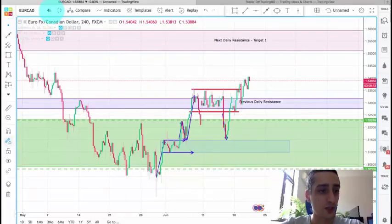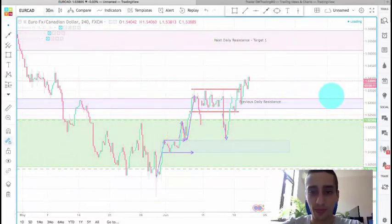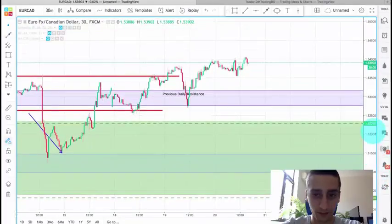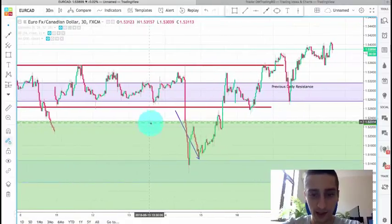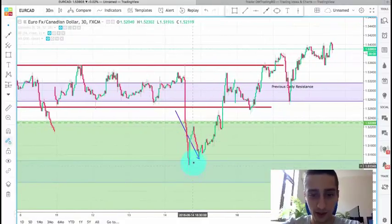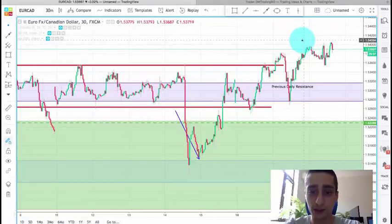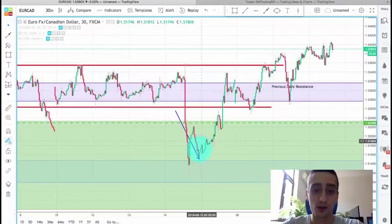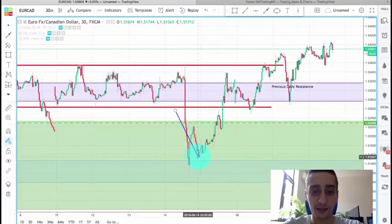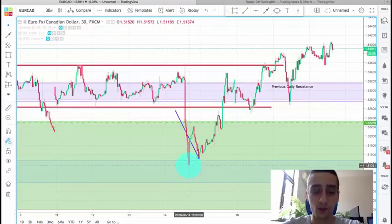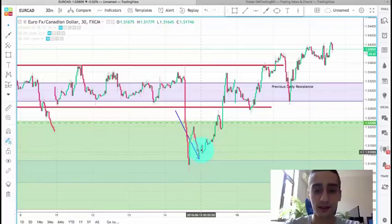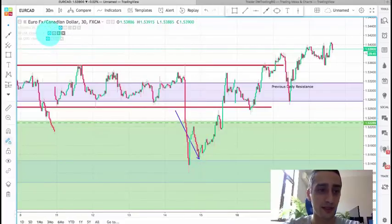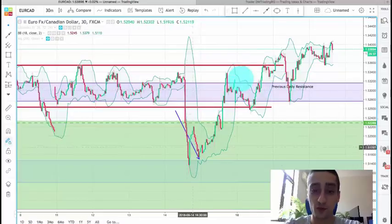If we switch to the M30 time frame, we can see that this area was actually reached twice before the pair exploded up. You could have entered the second time it reached it, because the first time you can't be sure if it will bounce or break and continue down. But the second bounce here was an obvious sign that it's time to go up.